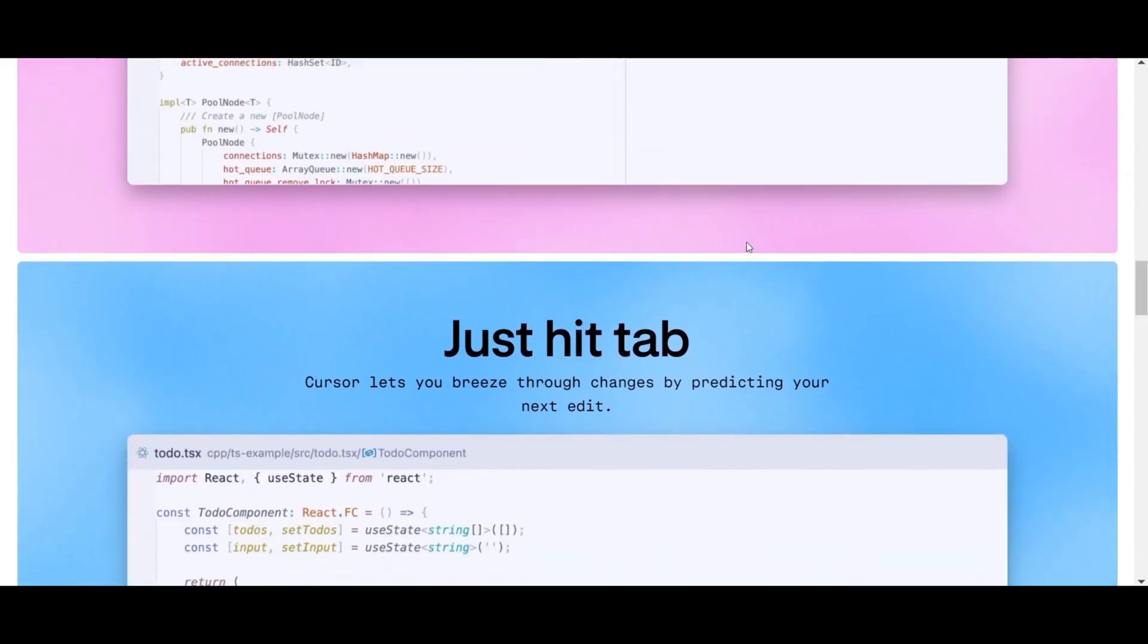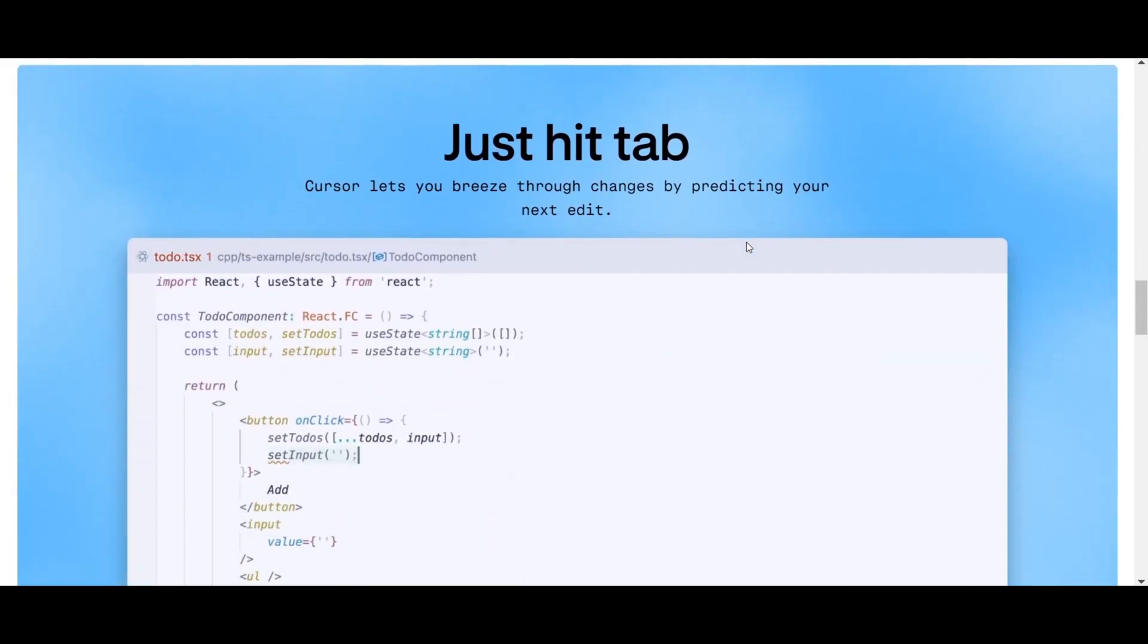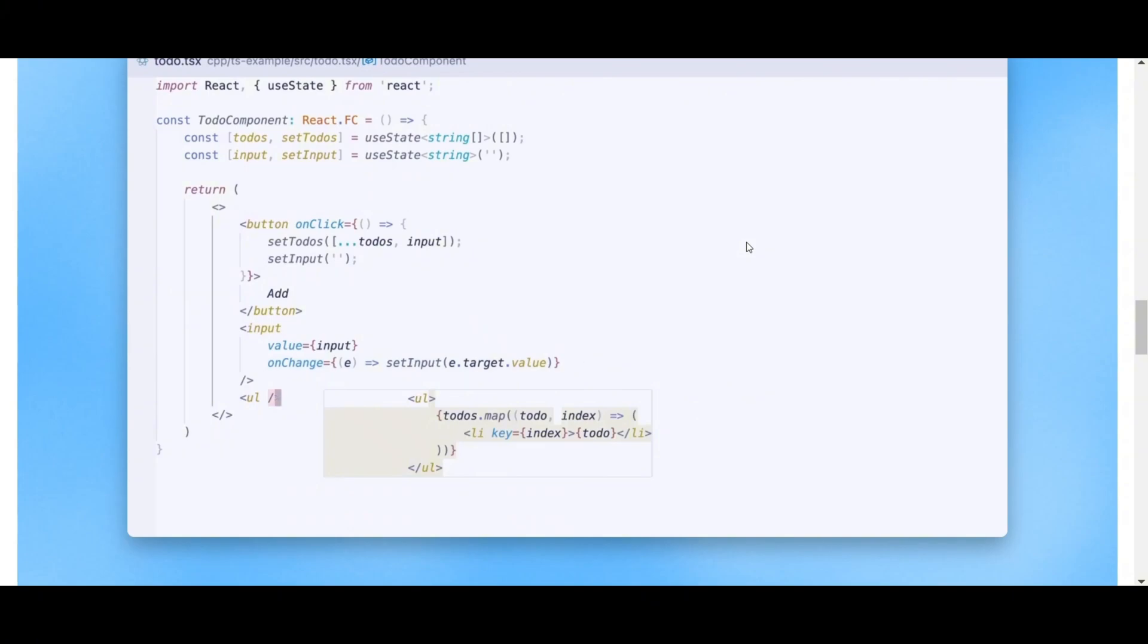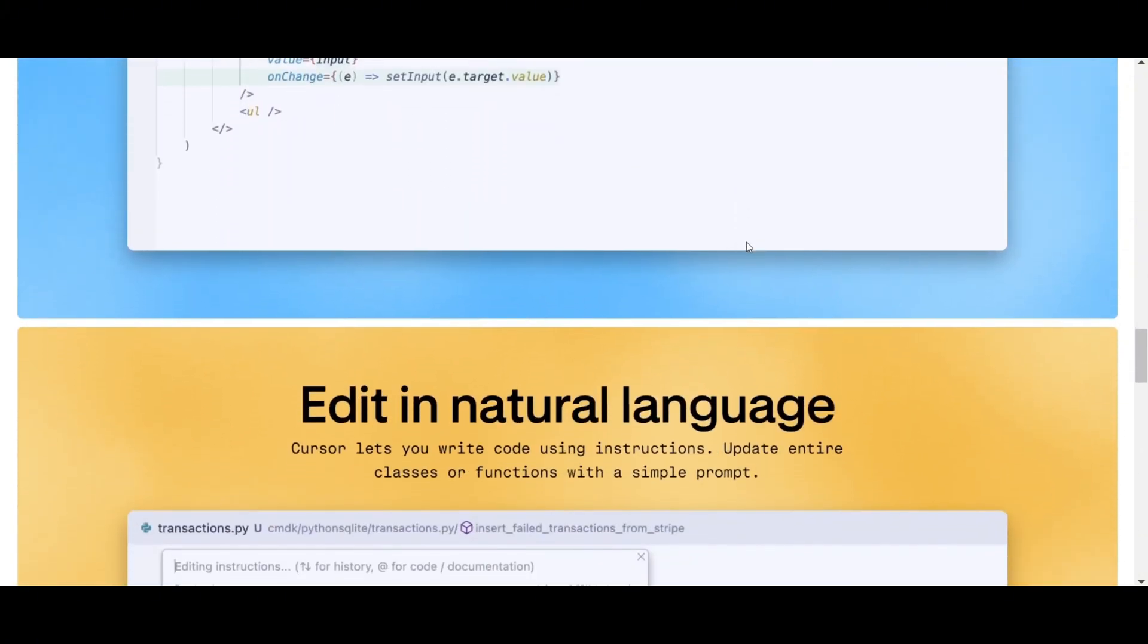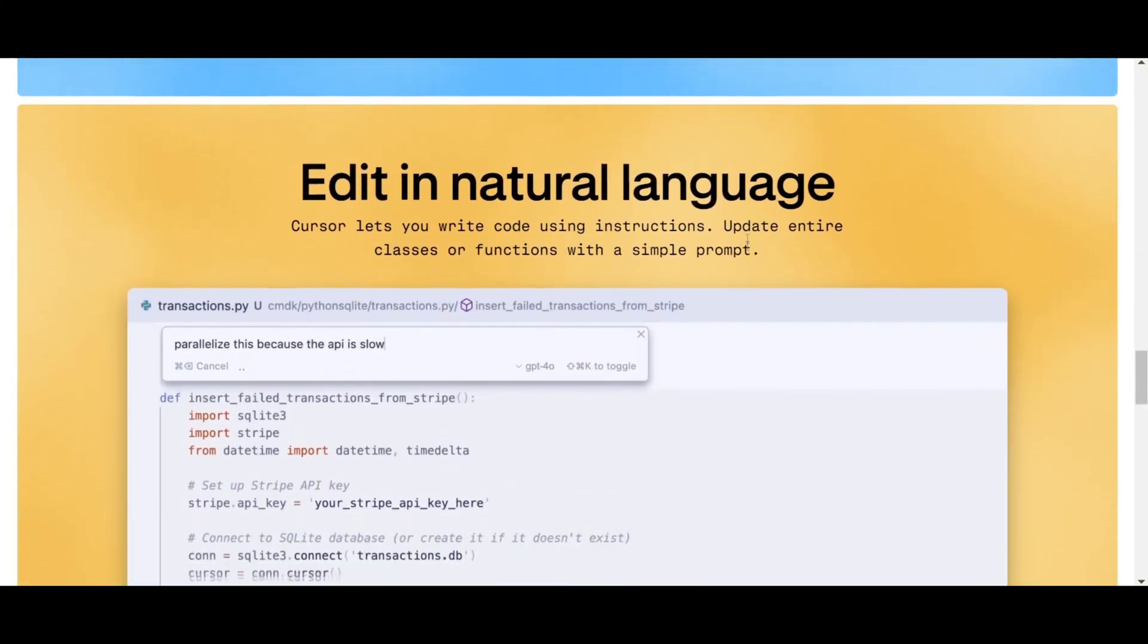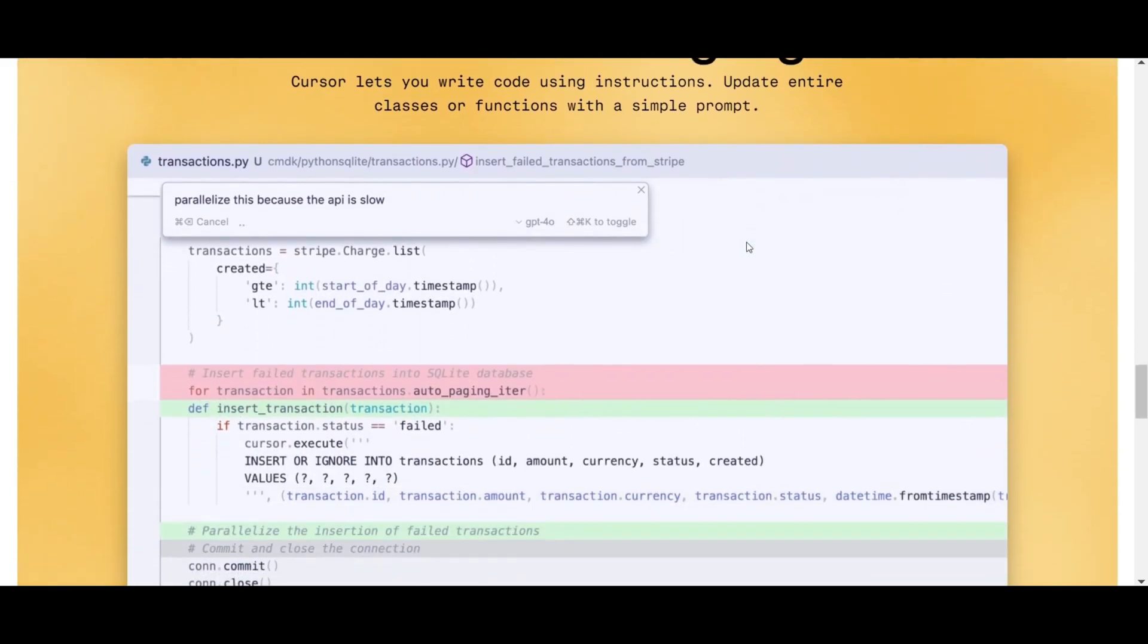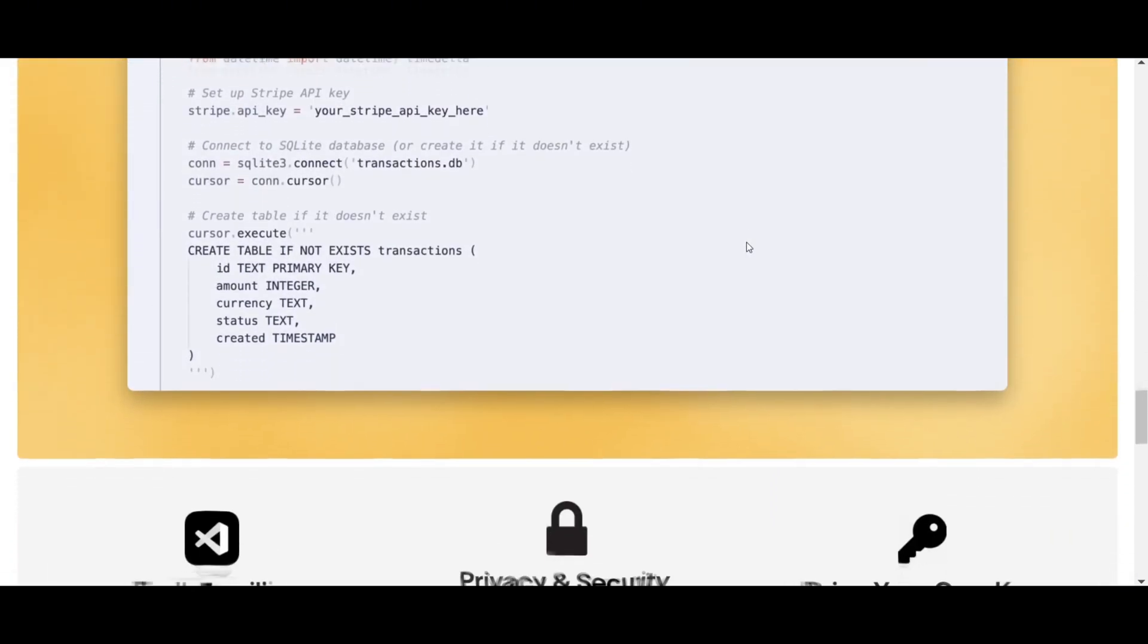Cursor's standout feature is its code navigation ability. It doesn't just read your code, it comprehends it, making intelligent changes across your entire code base. With Cursor, it's like having a brilliant coding partner who speaks your language, both in code and in English.